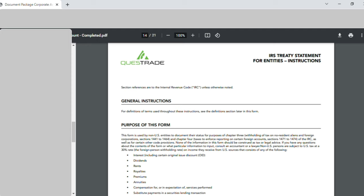Page fourteen is the IRS Treaty Statement. For this statement I took a printout and it had to be hand-signed. Up until document thirteen, I edited everything with Adobe PDF editor and could digitally add my signature and enter everything. But for this form I had to download it, take a printout, and do a handwritten signature. Pages fourteen to eighteen had no signatures or entries to fill.